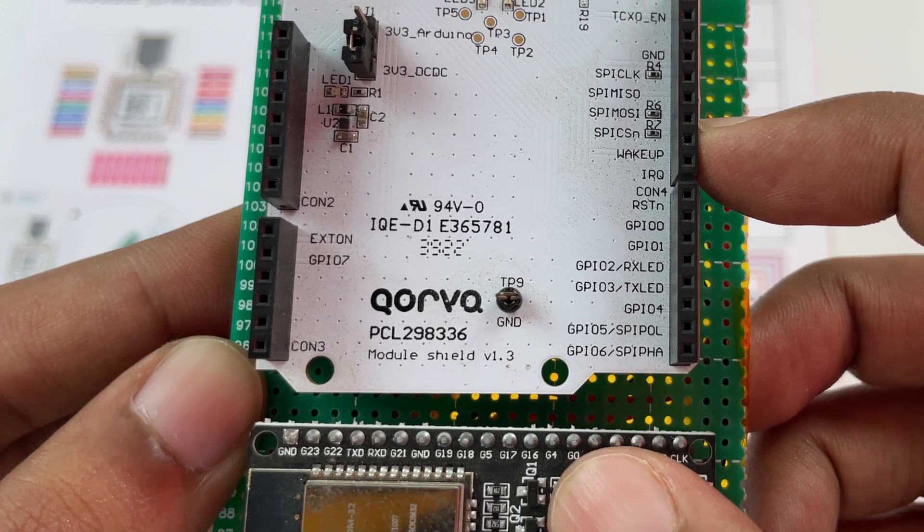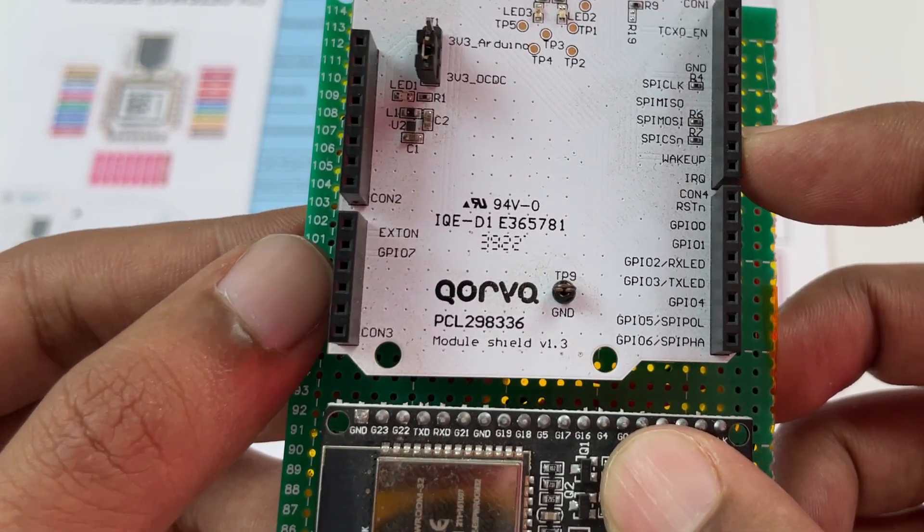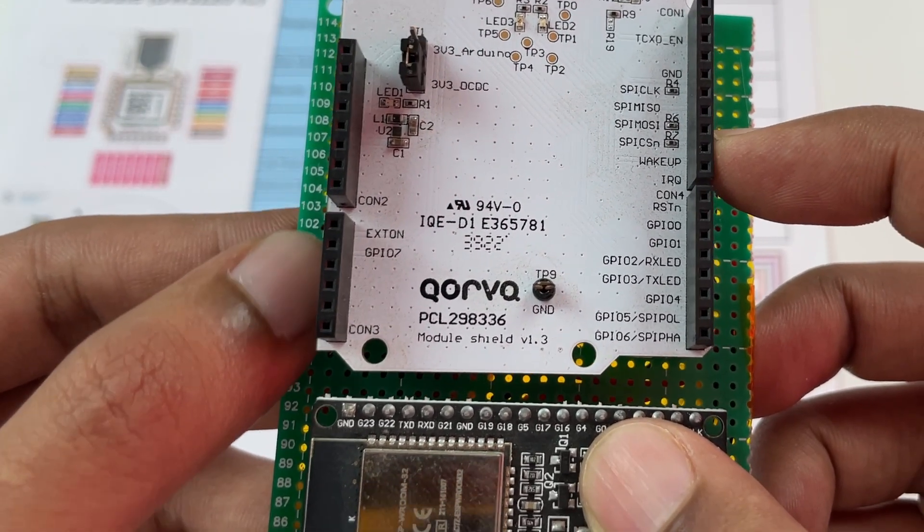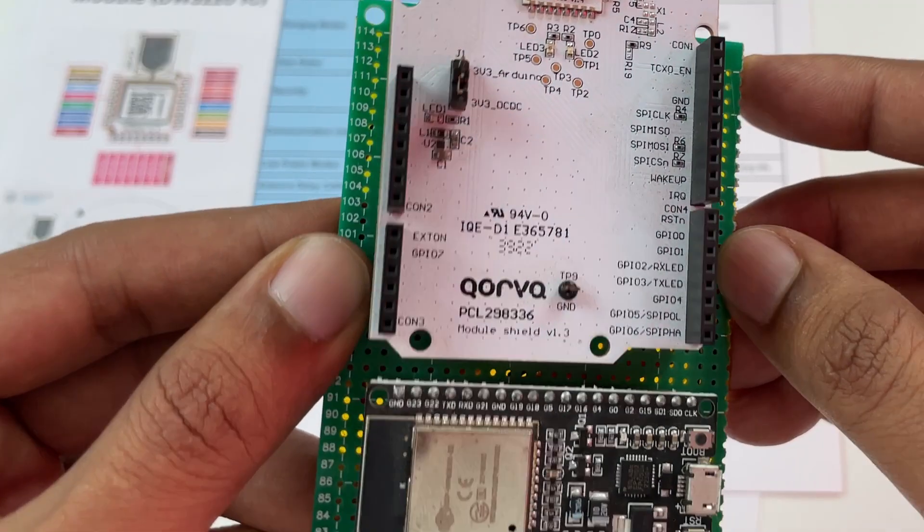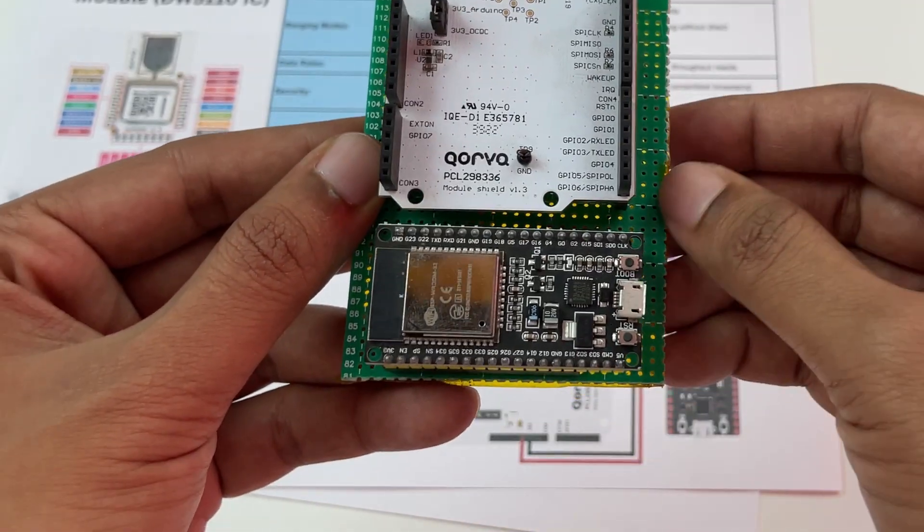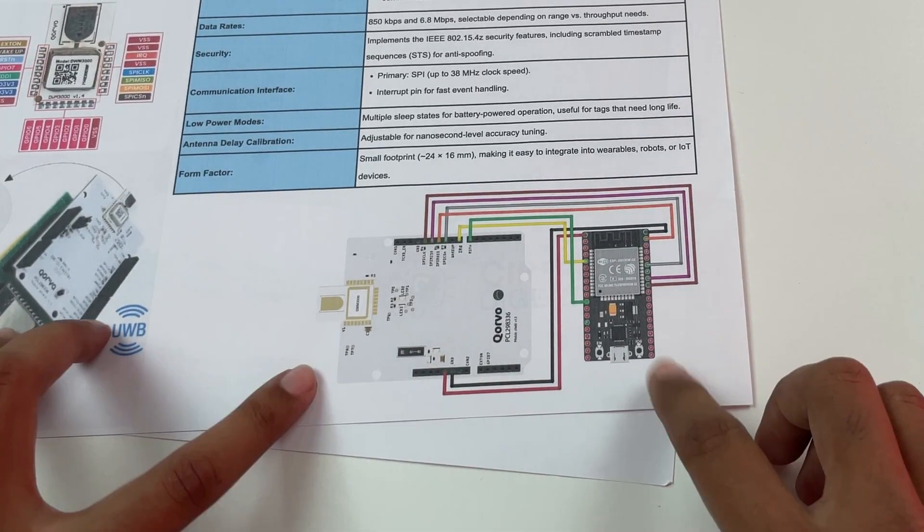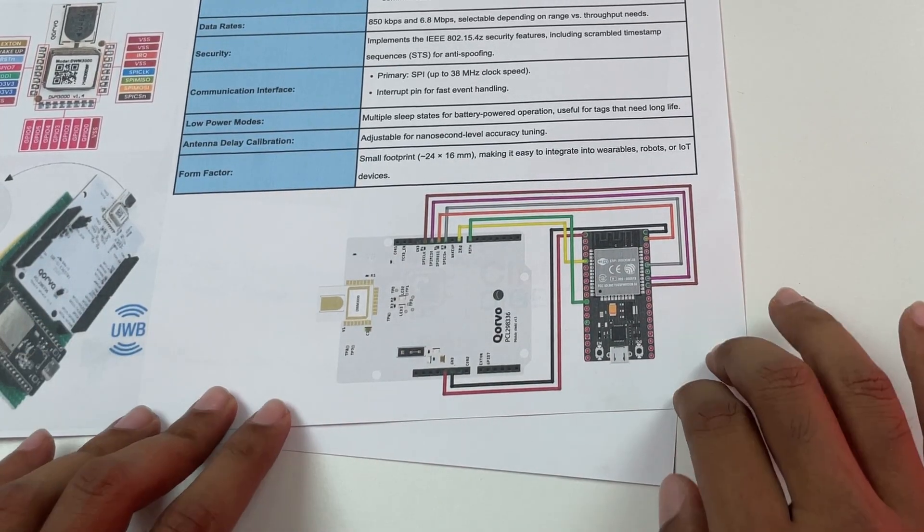MOSI and chip select and you also have the ground and the power pins over here which you can use to power this module. So according to connections you can just make them and it is really simple and straightforward.